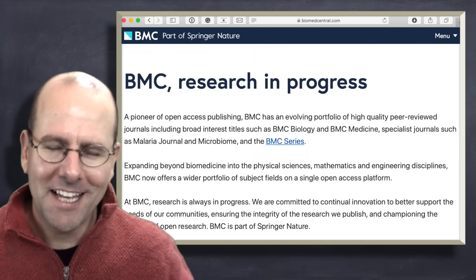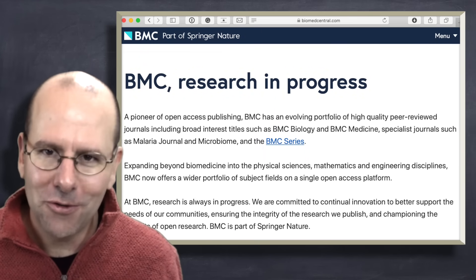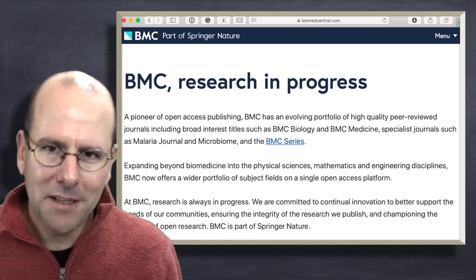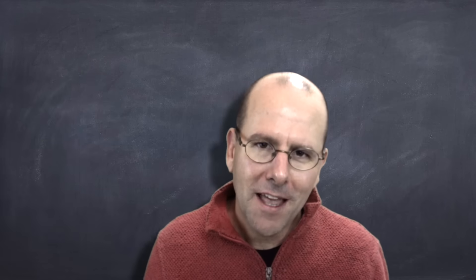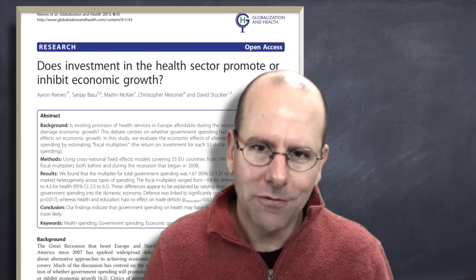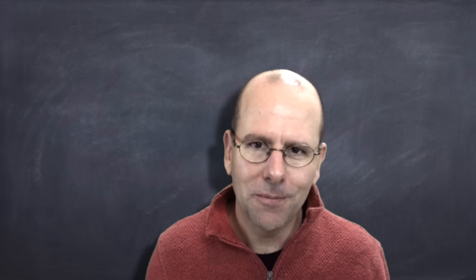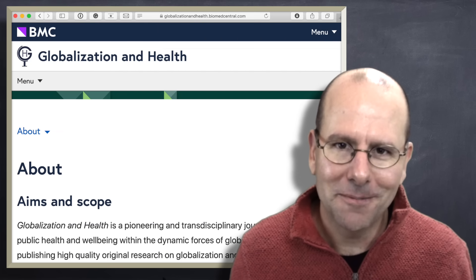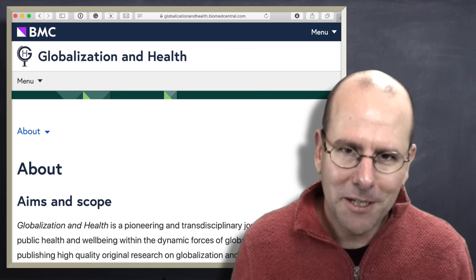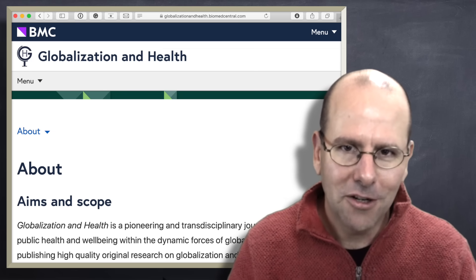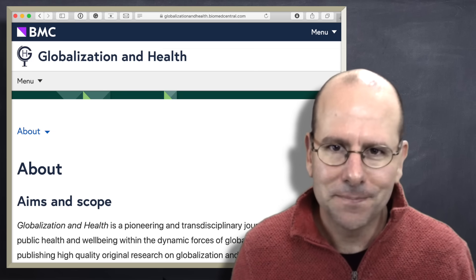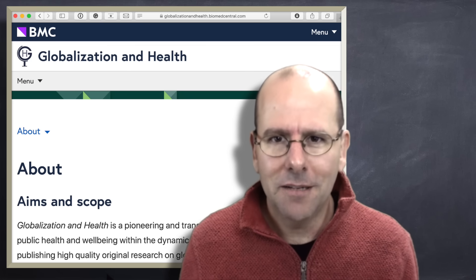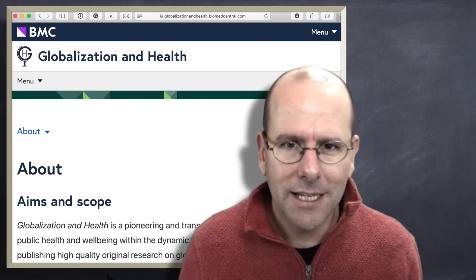Before we carry on, I want to say a big thank you to Biomed Central, or BMC, for sponsoring this video. BMC is a publishing company that publishes open access journals, meaning the full text of all papers published is available for free to anyone in the world. I'm the editor-in-chief of one of the journals they publish called Globalization and Health. I believe they have integrity and are making the world a better place. They have a portfolio of over 300 journals, so check them out at biomedcentral.com — I'll put a link in the description below.